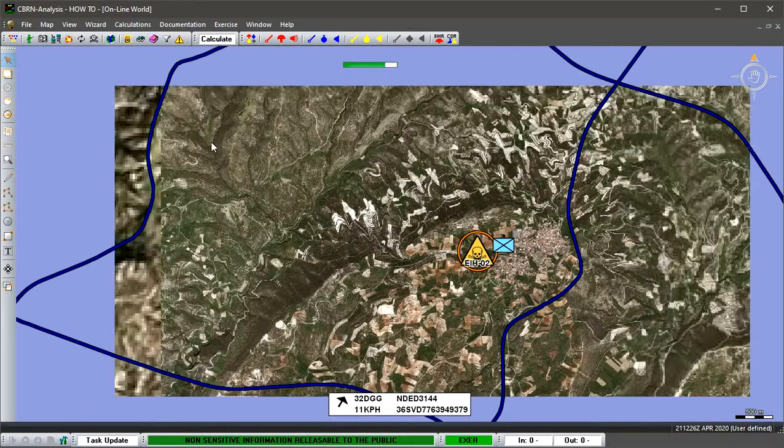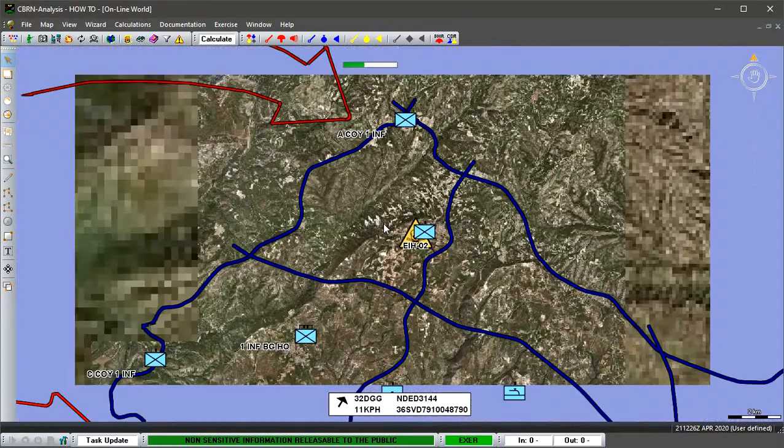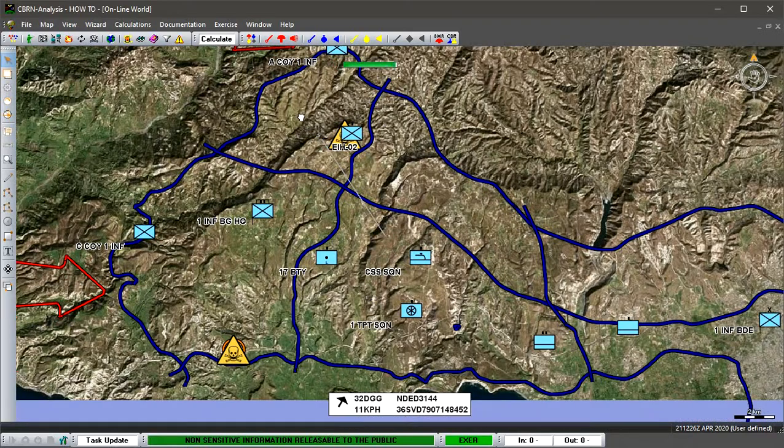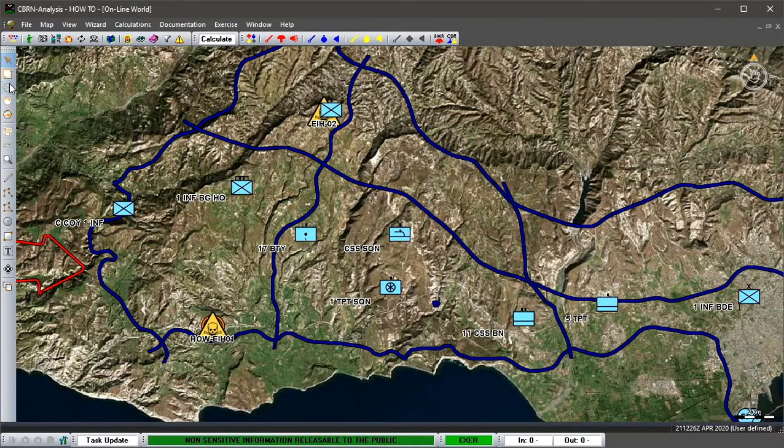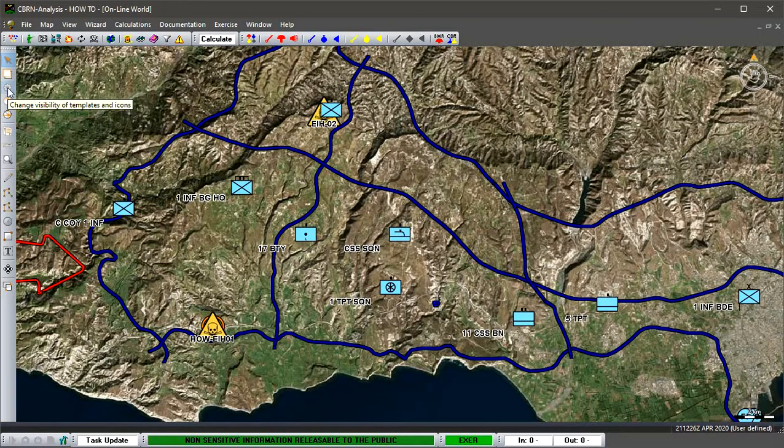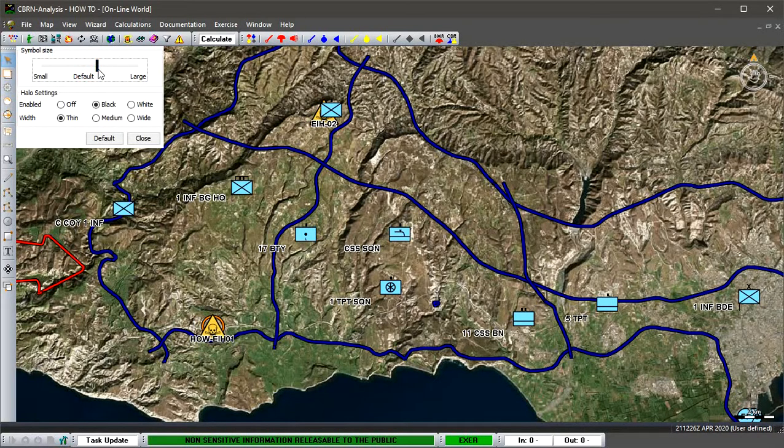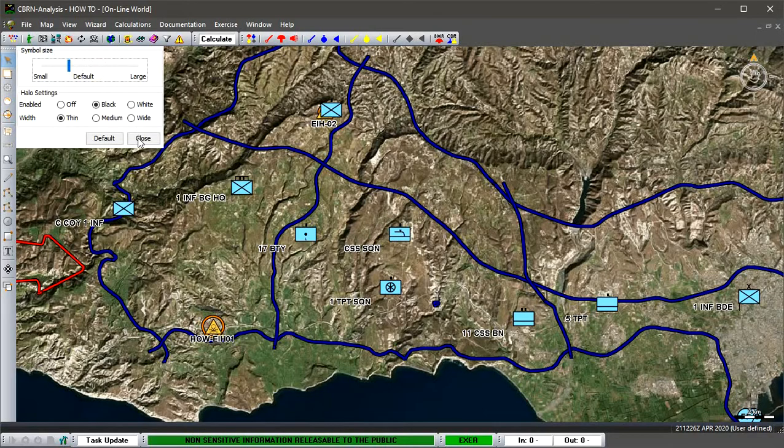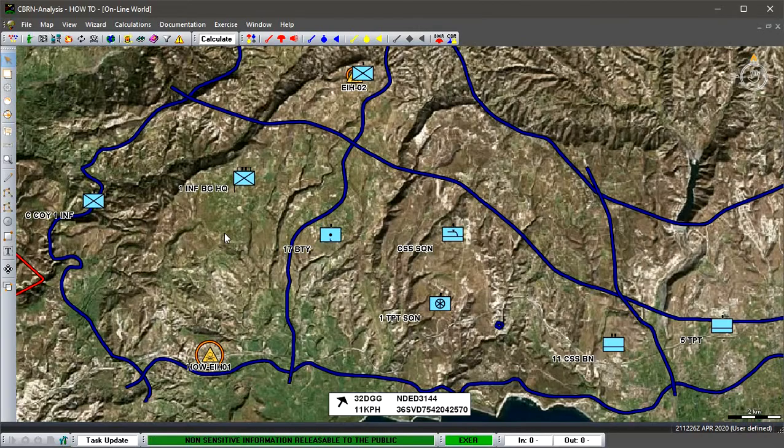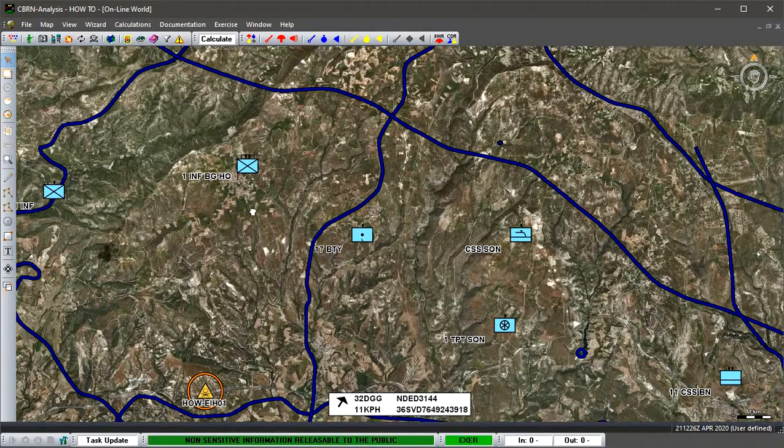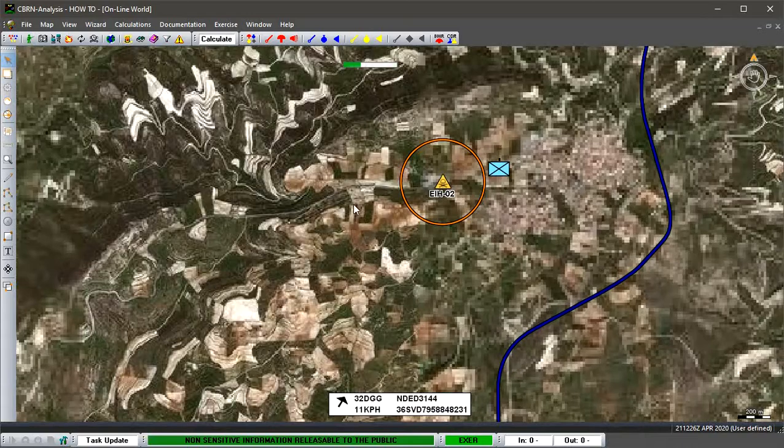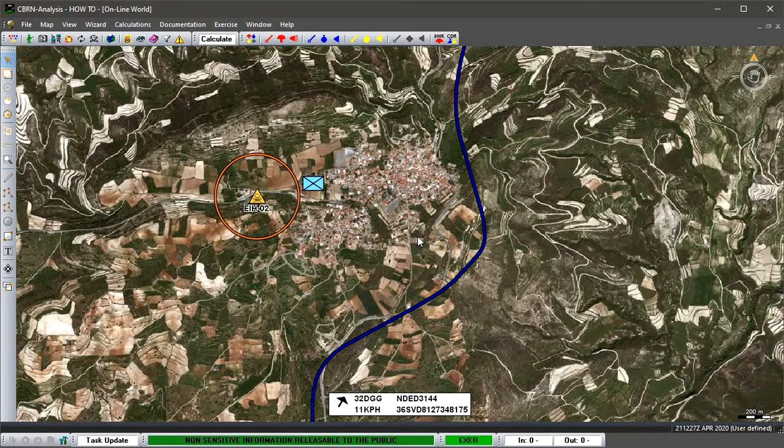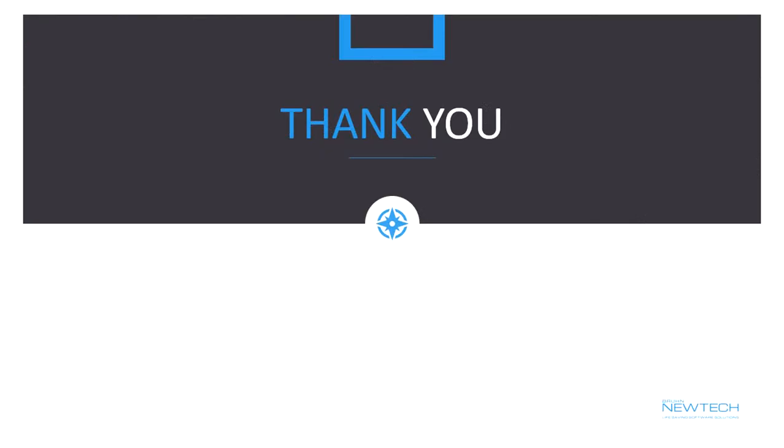We can adjust the size of our risk object symbols if we think they're too big. We can bring them down by going onto the map toolbar, onto the Change Visibility Templates and Icons, click onto there, and we can bring it down and make them smaller if we wish. That is how to create a risk object report inside CBR analysis.